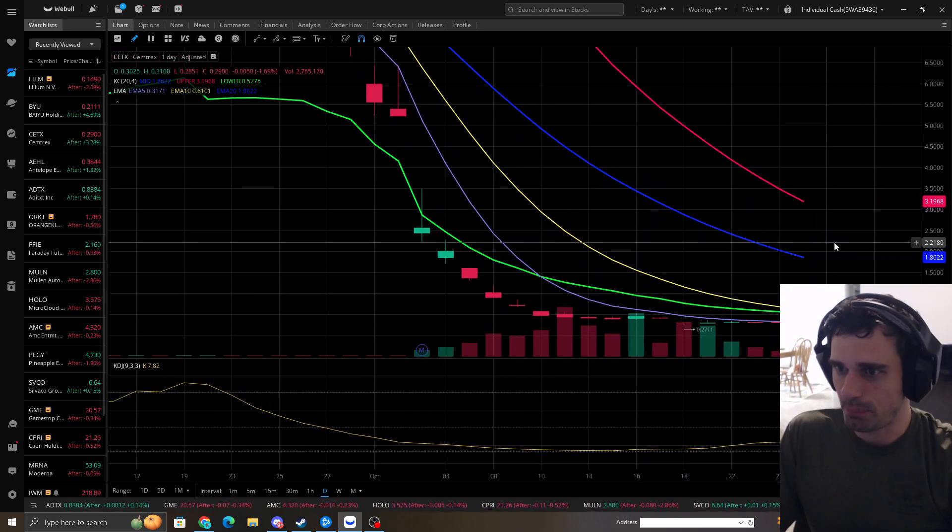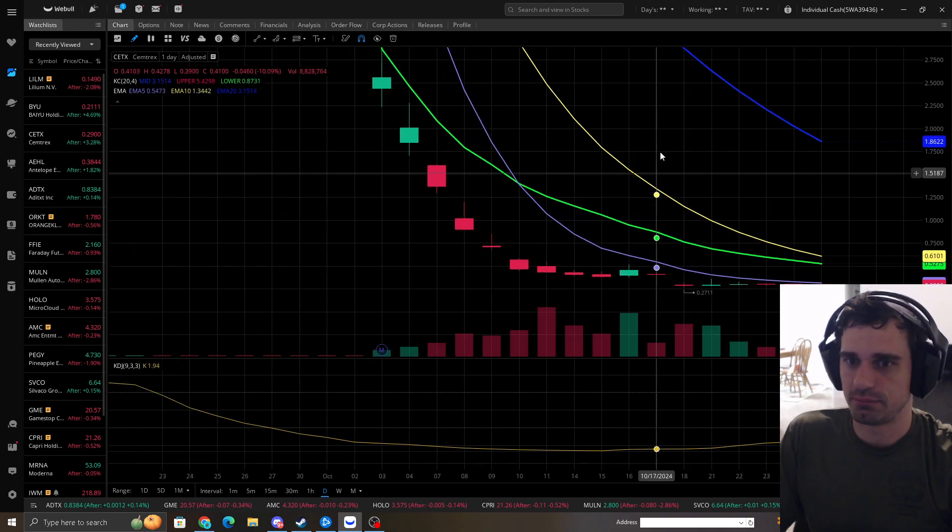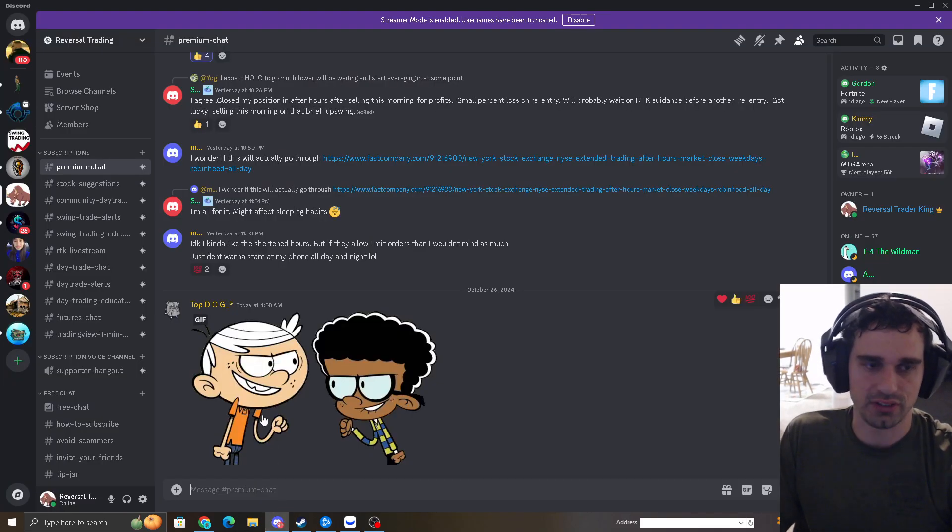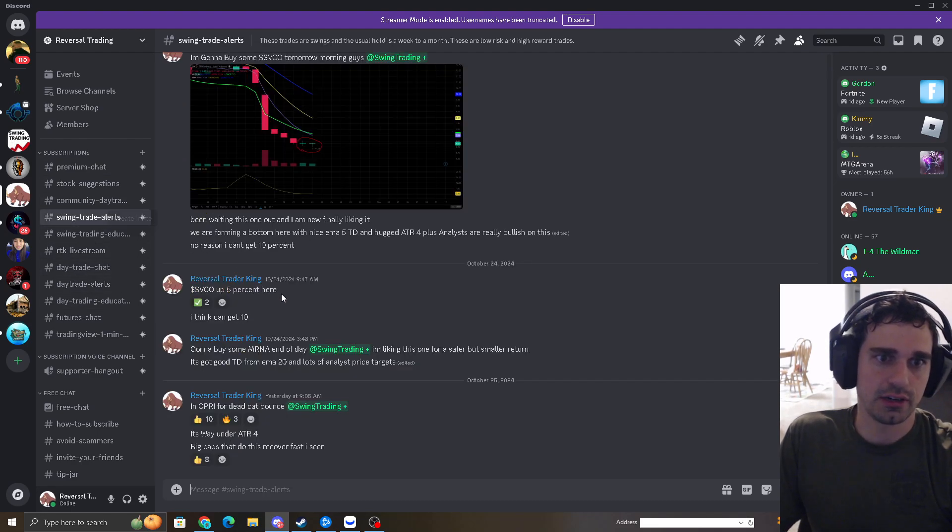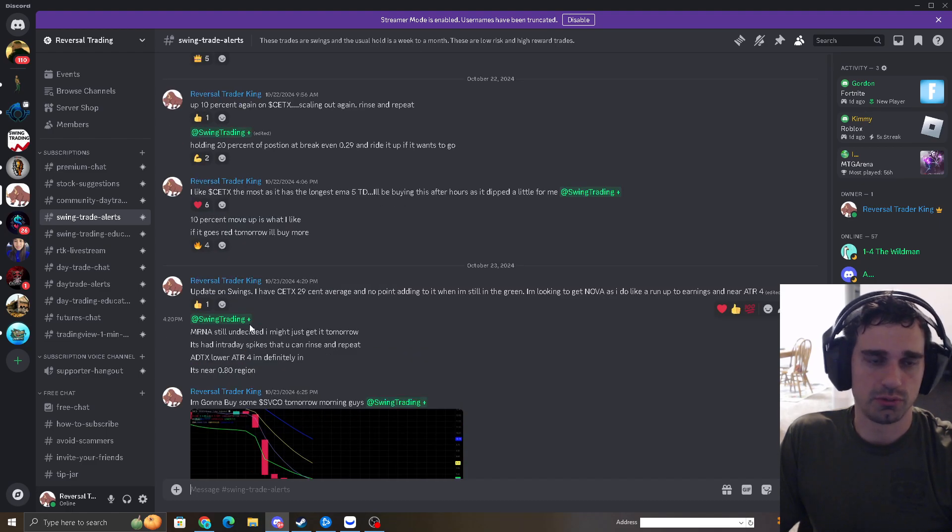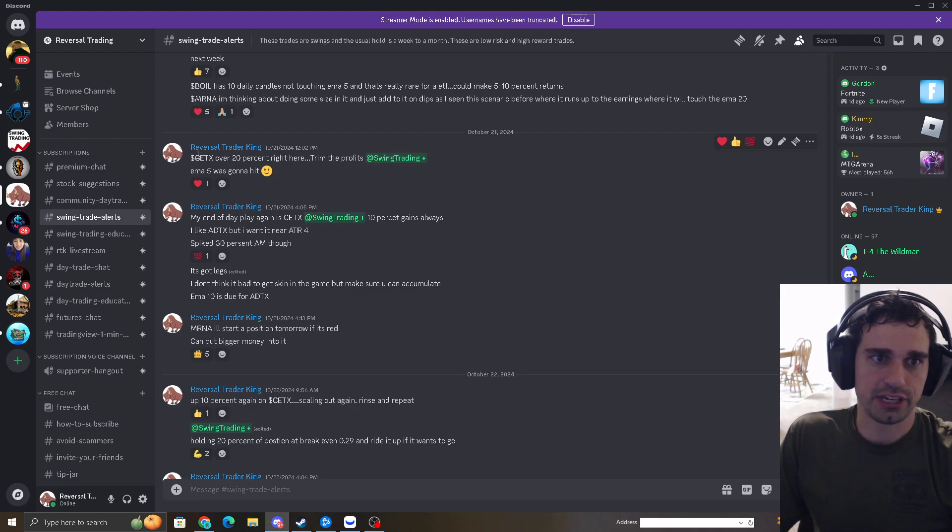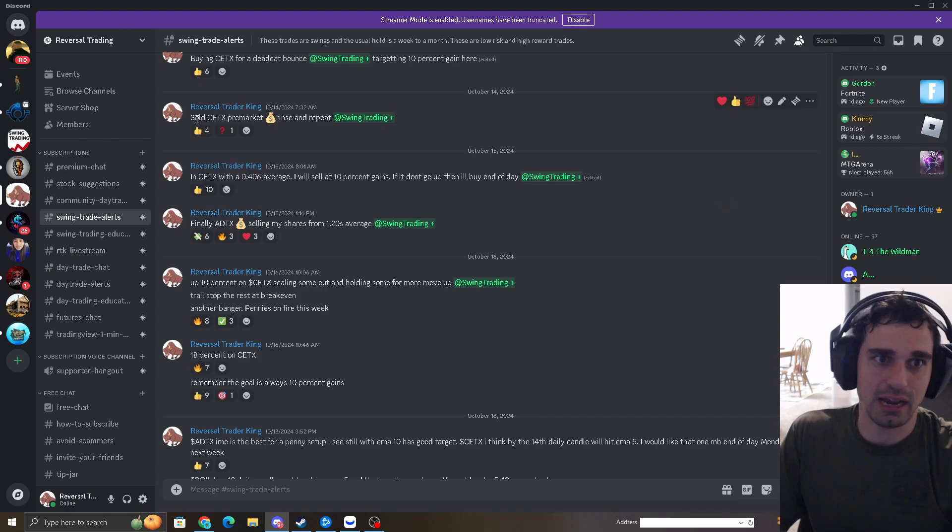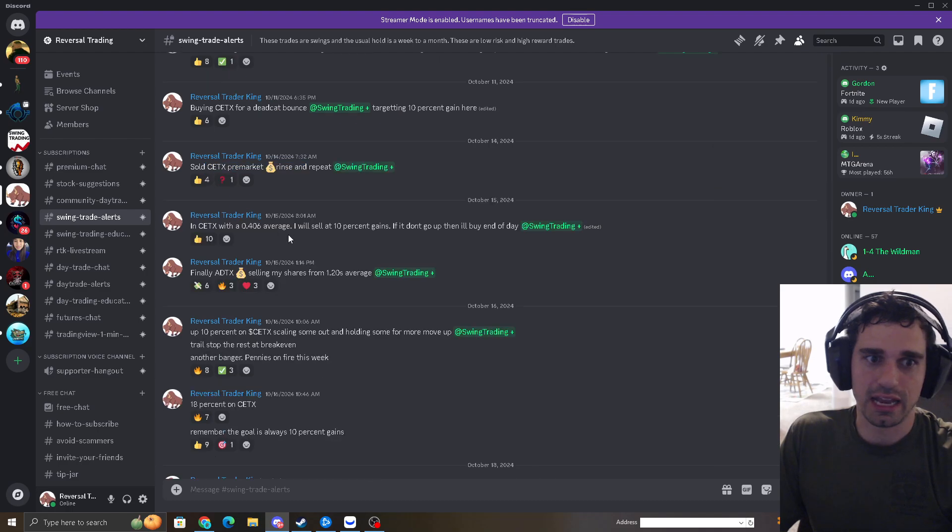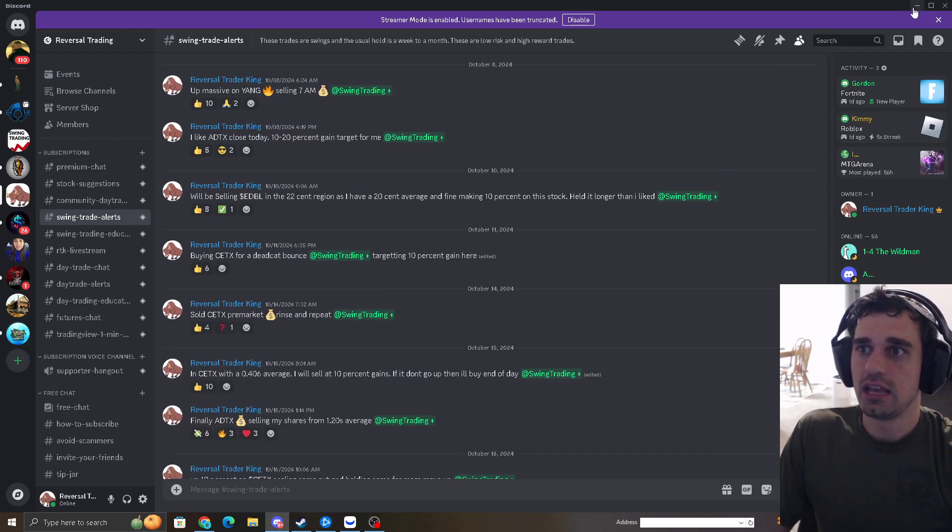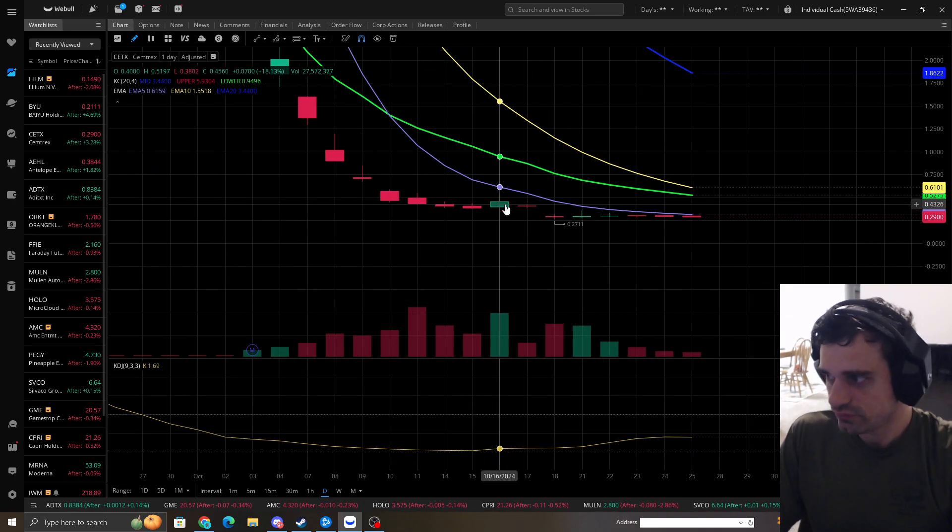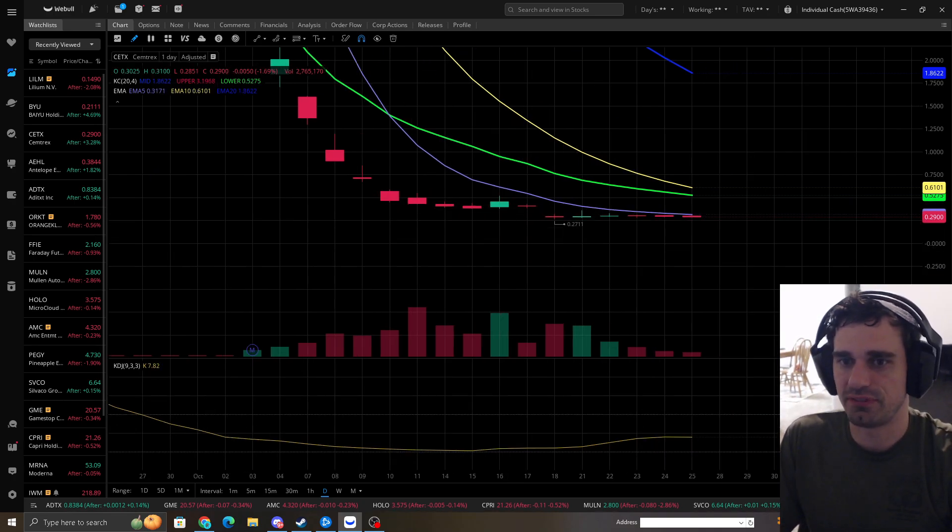I am up on this trade. I made money multiple times. You can see throughout the Discord here when I did the swing trade alerts and you can get access to this if you want. It's down in the YouTube comments below. And you can see all throughout here, CETX over 20% right here, trend the profits. EMA5 was going to get hit as that's my target. I scalped, sold CETX pre-market rinse and repeat, and I just kept scalping and rinsing and repeating it. Very nice.